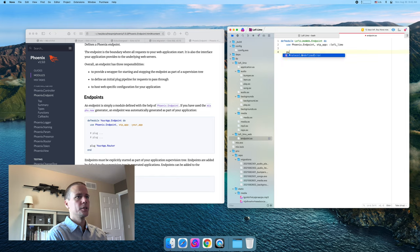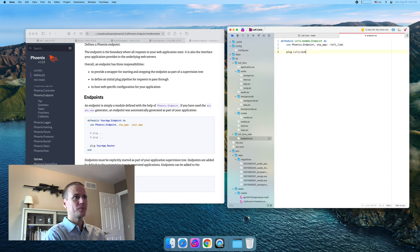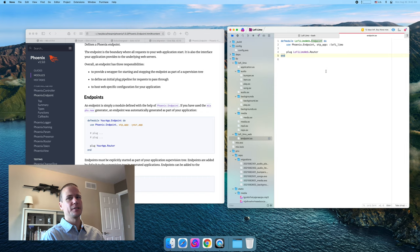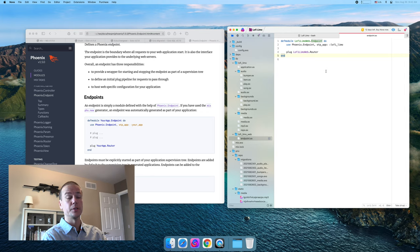We'll definitely have more plugs than this, because there's important stuff I don't remember right now. But I know we for sure need a router. We'll have to make a router module too. The endpoint is kind of like — all HTTP requests are going to come through this module, and this module defines the stack of plugs that they're going to progress through to produce a response.